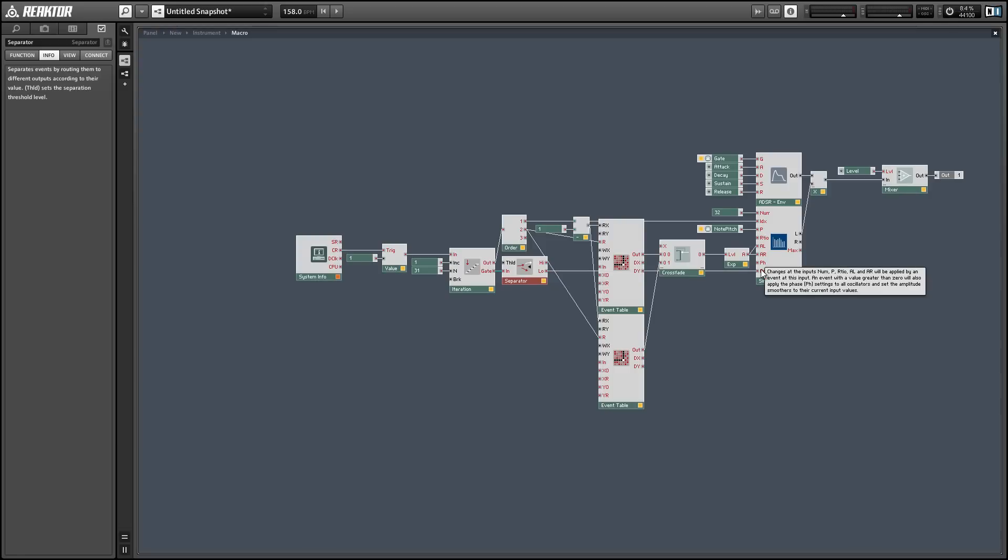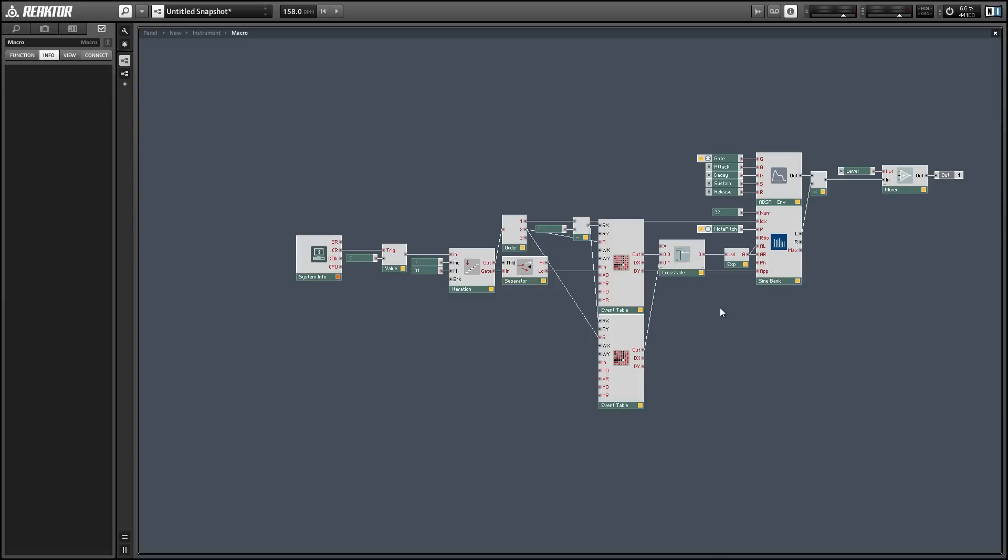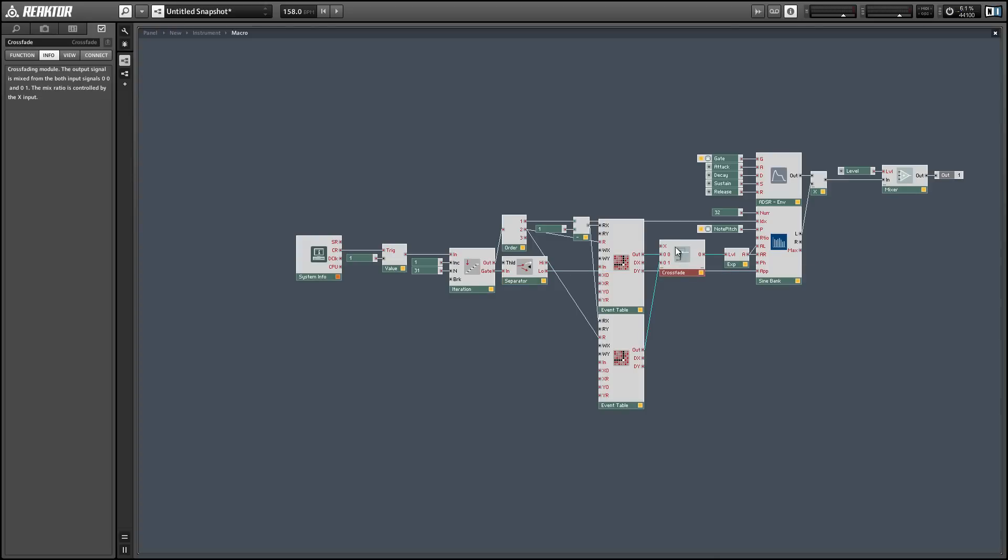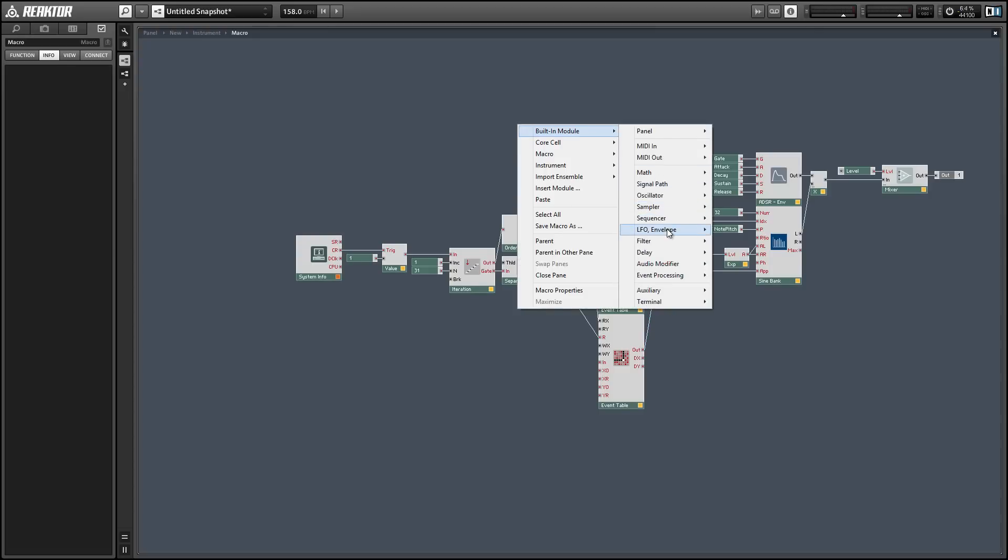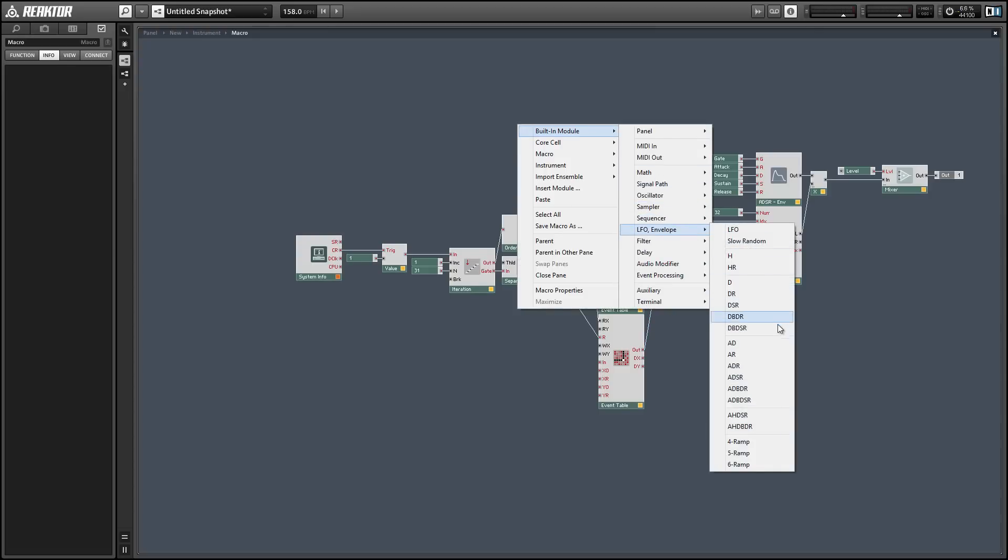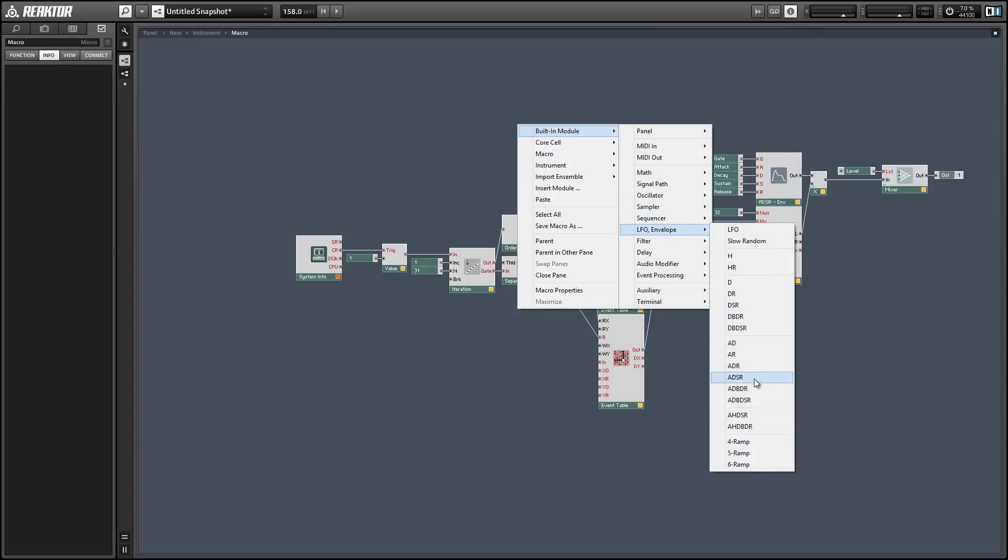So finally we want to add an x input for our crossfade module. This is going to be what allows us to morph between our two sets of partials.